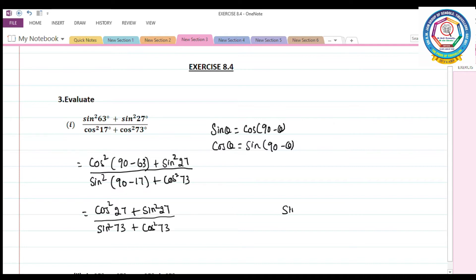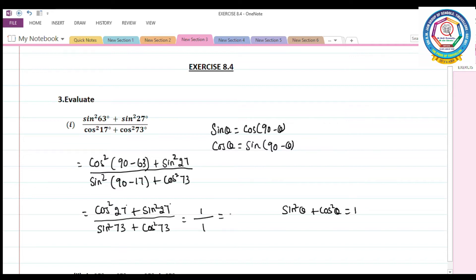We know the identity sin²θ + cos²θ = 1. So cos²27° + sin²27° = 1, and sin²73° + cos²73° = 1. Therefore the answer is 1 divided by 1, which equals 1.